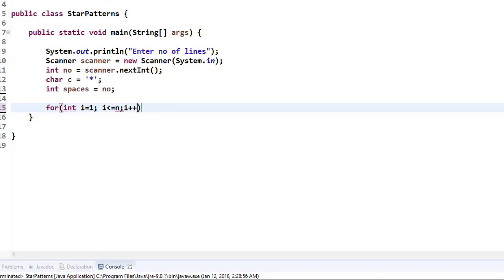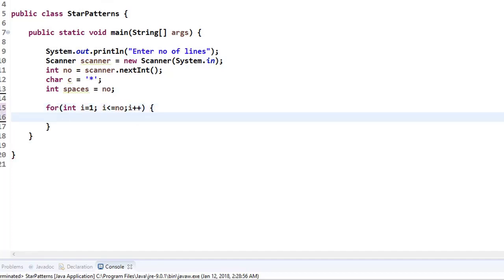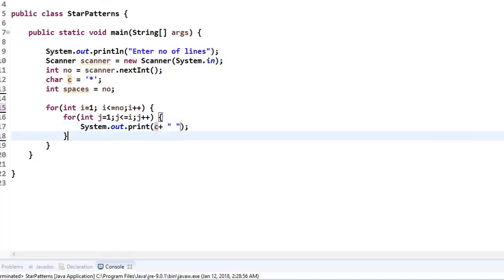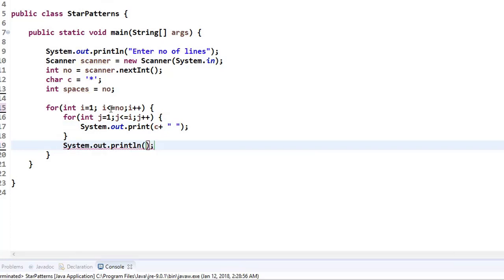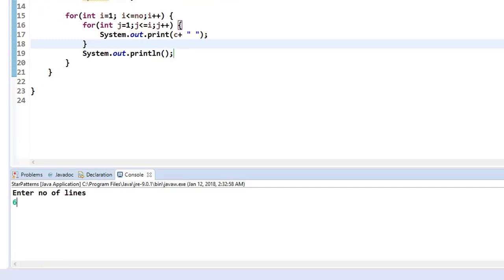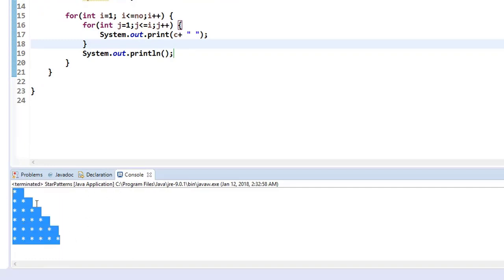Inside the outer loop, I add an inner for loop for stars: j <= i, j++. Since we have spaces, instead of println I use print with the character c and a space. After the inner star loop, I print System.out.println for the new line. Running with six lines gives the basic output, but the spaces are not yet aligned for the proper Floyd's triangle shape.